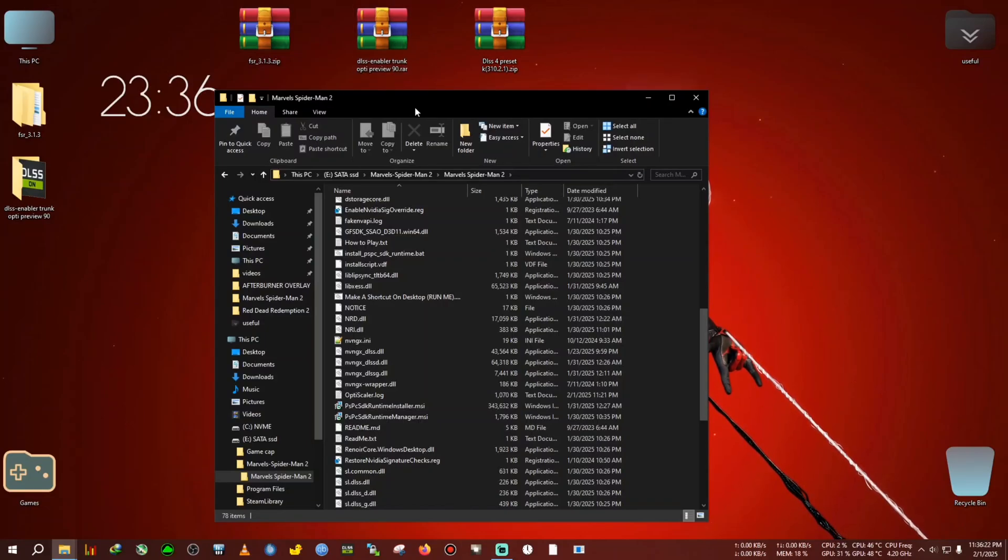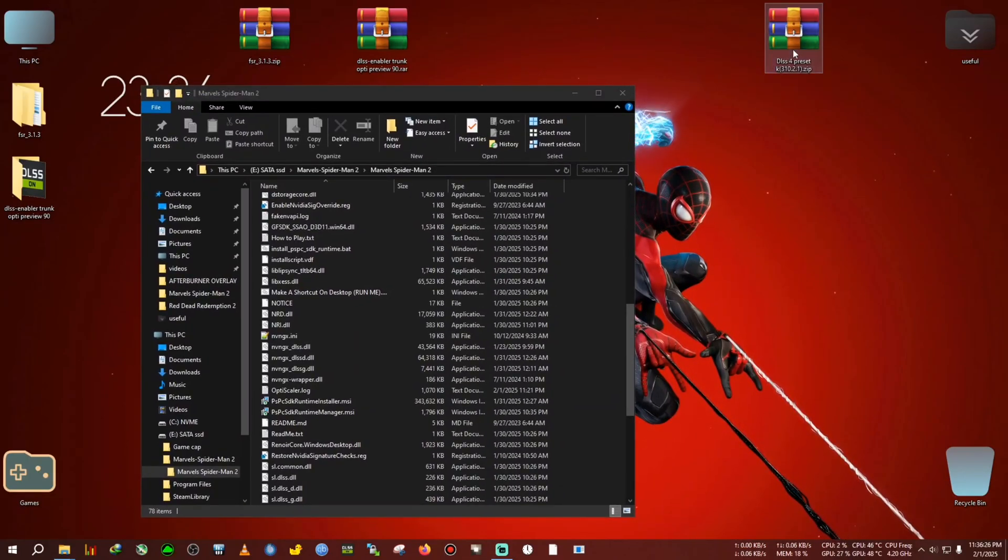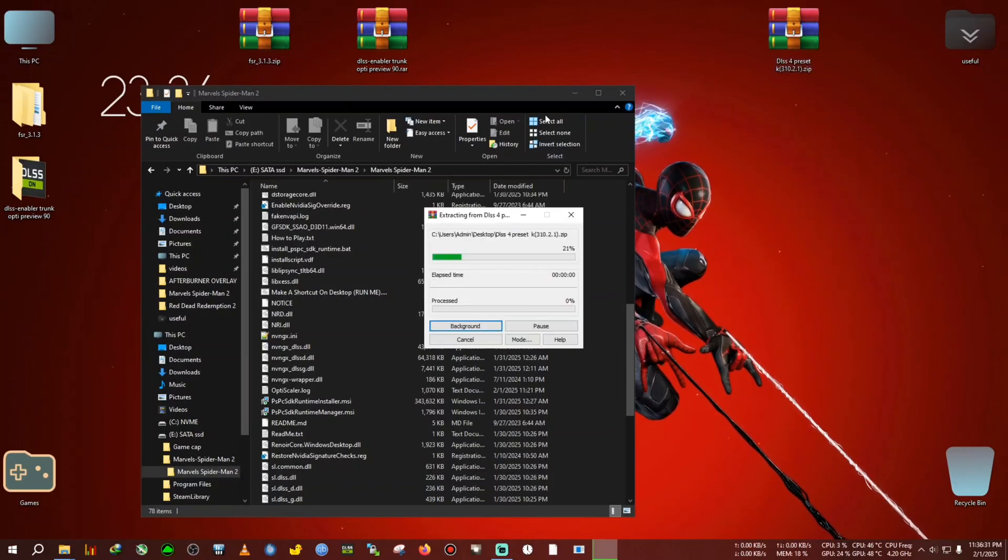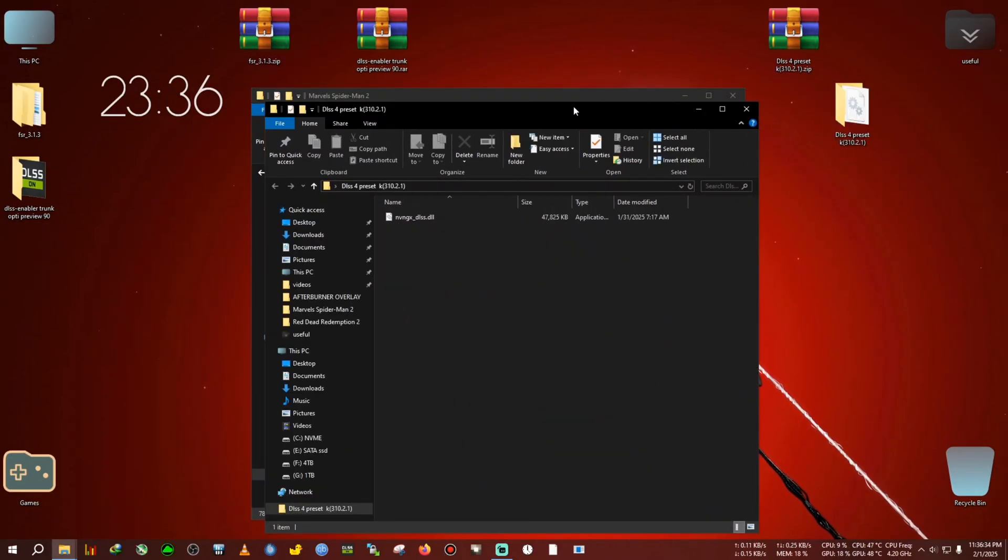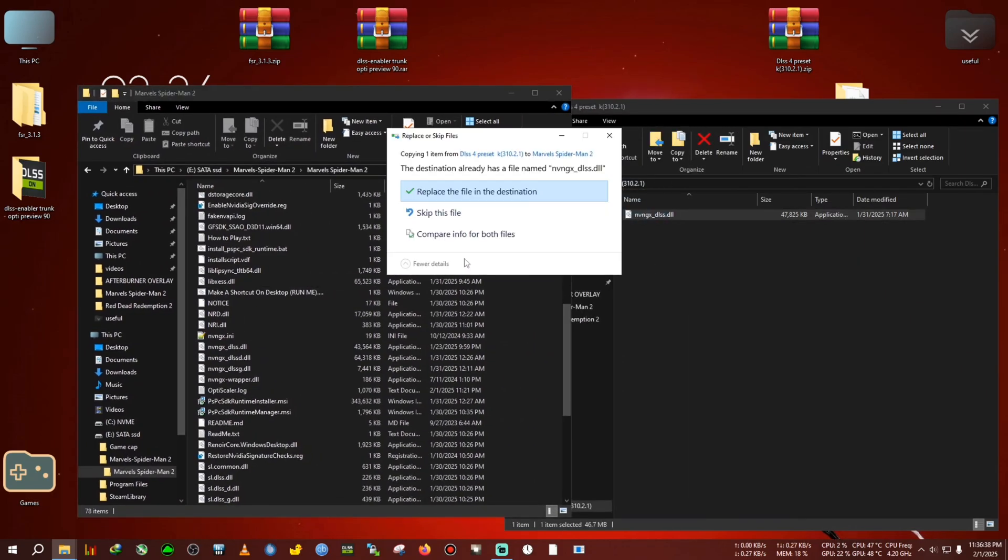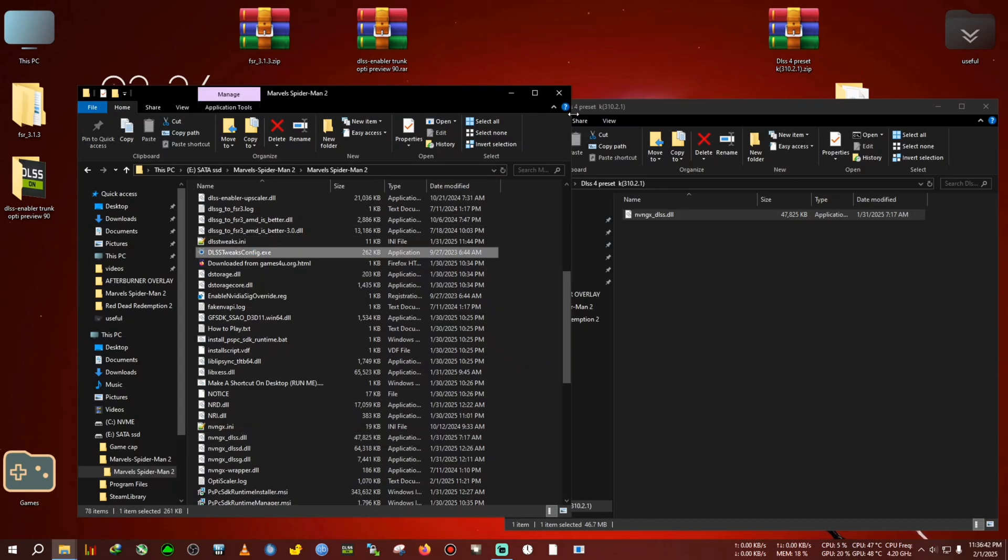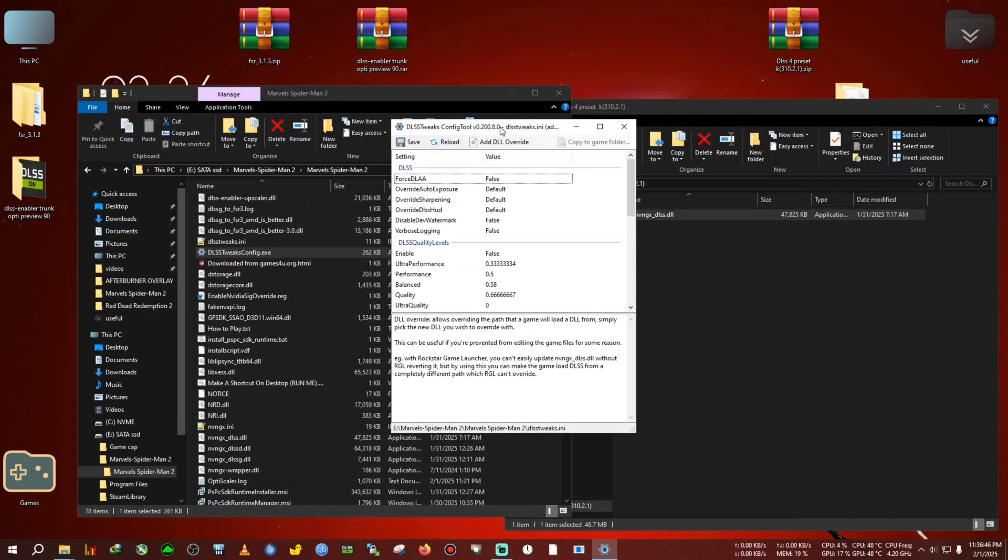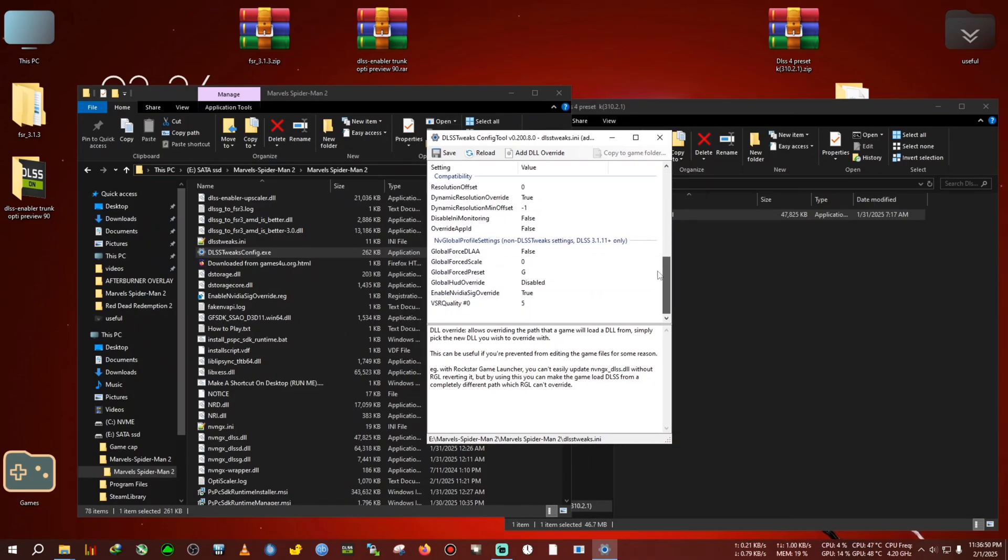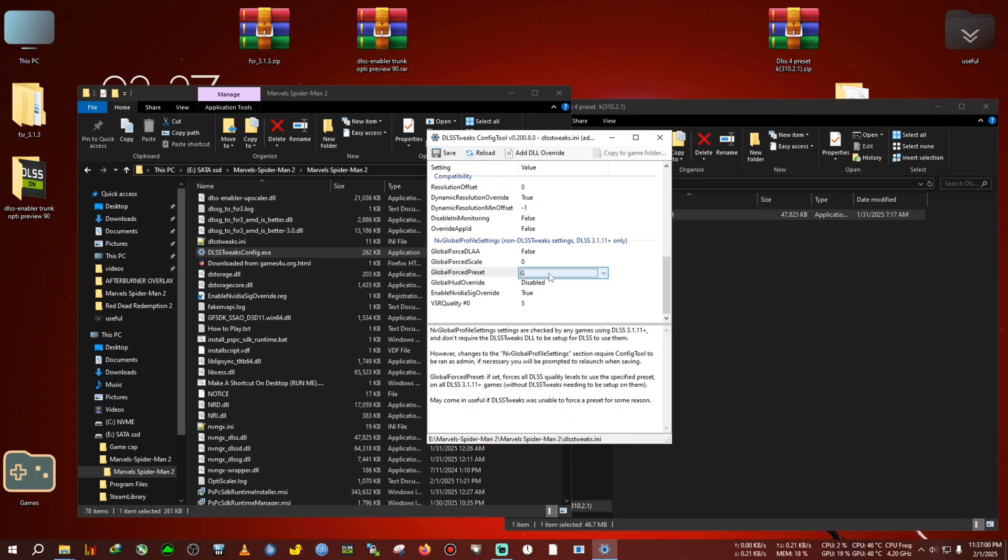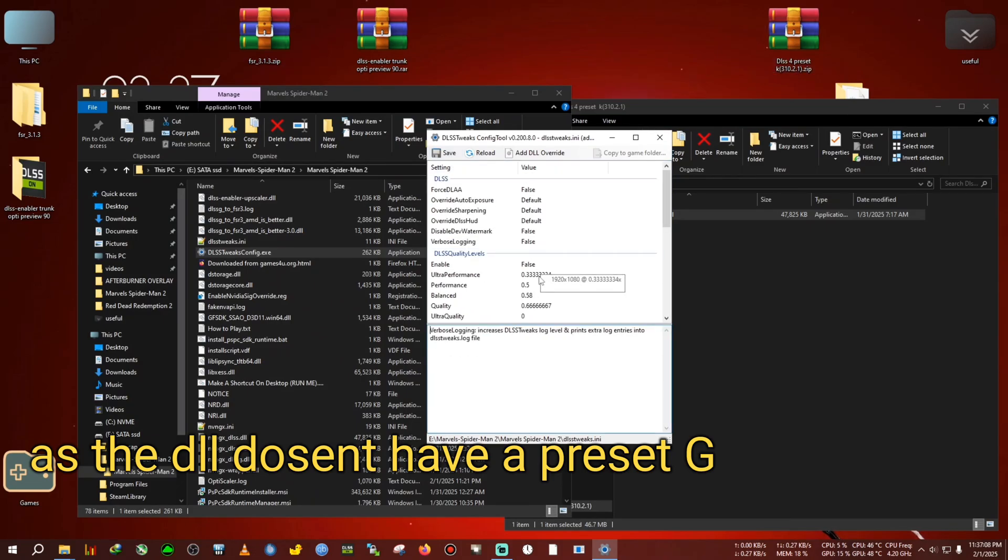Lastly, you can use the DLSS 4 preset for RTX GPUs. All you've got to do is extract this zip to the desktop, then drag it to the game's folder, and after that run the DLSS tweaker. After that, you gotta scroll down here. Now in here, select the global hood force preset to G. The G preset will forcefully activate the K preset when you are using the 310.2.1 DLL from my video. Then click on save.